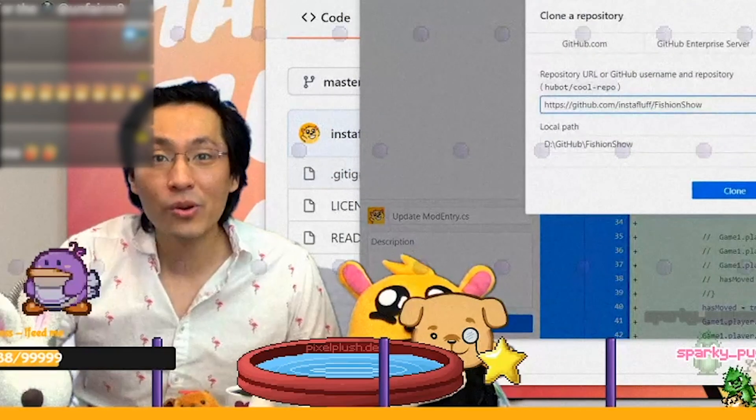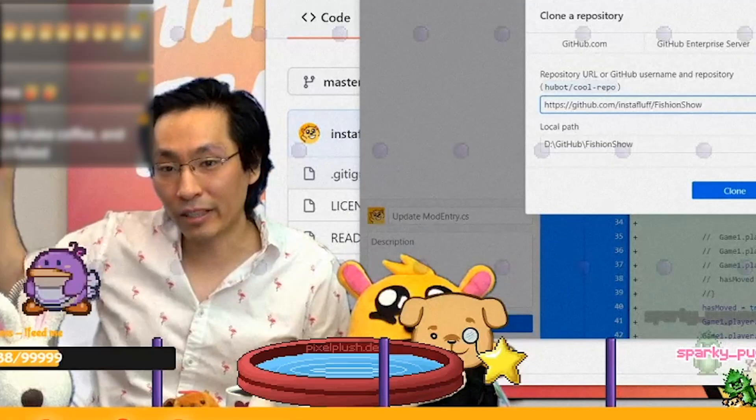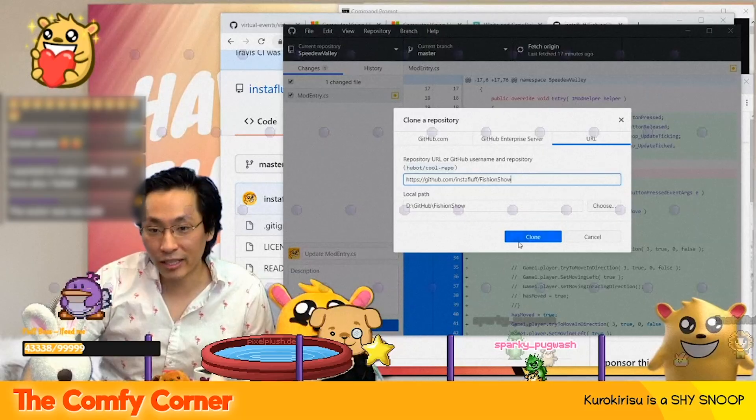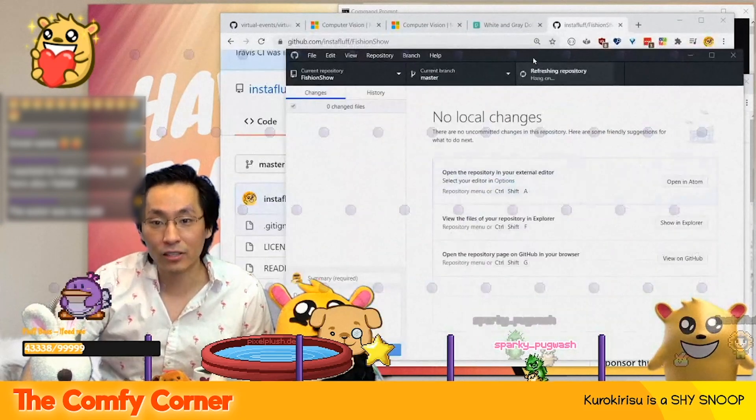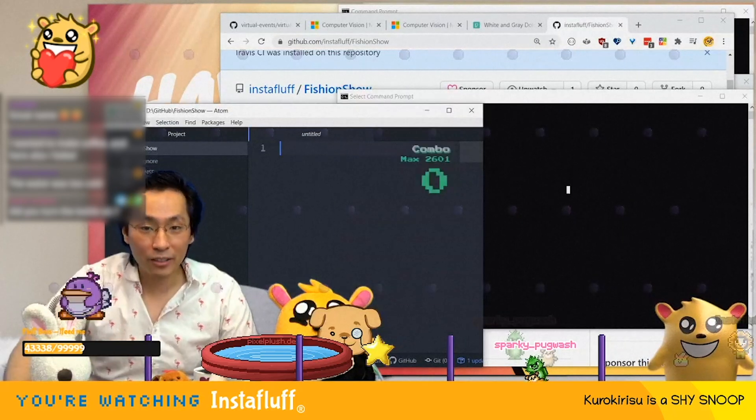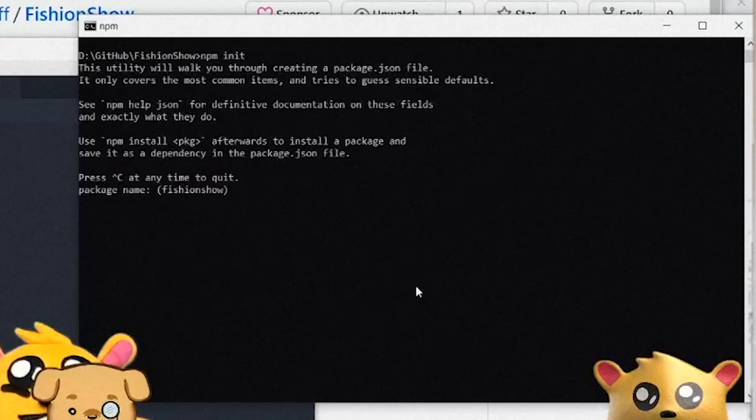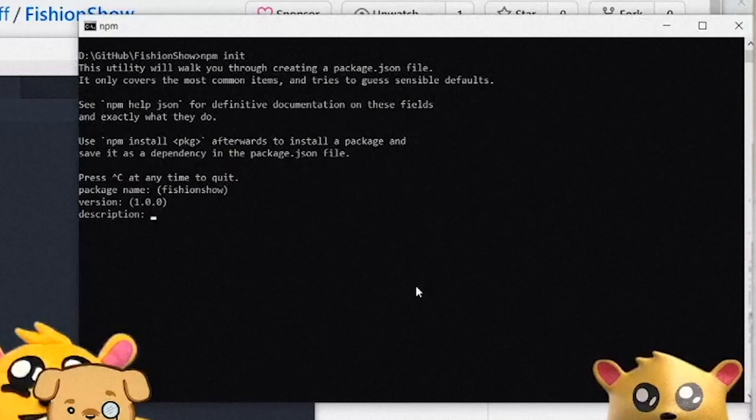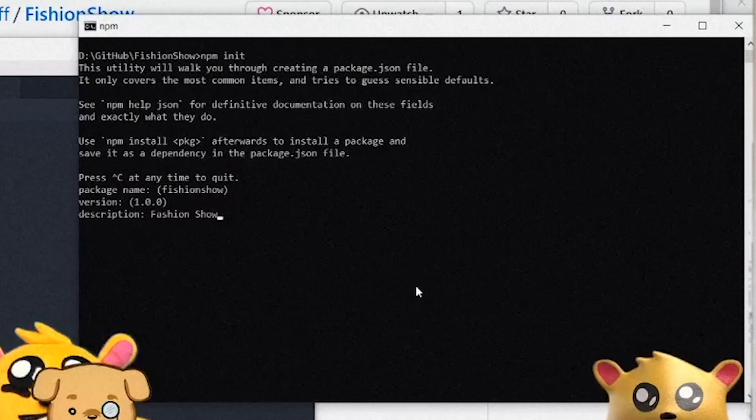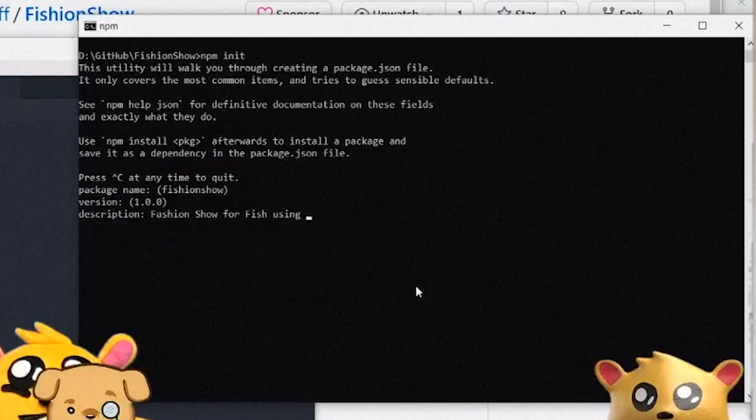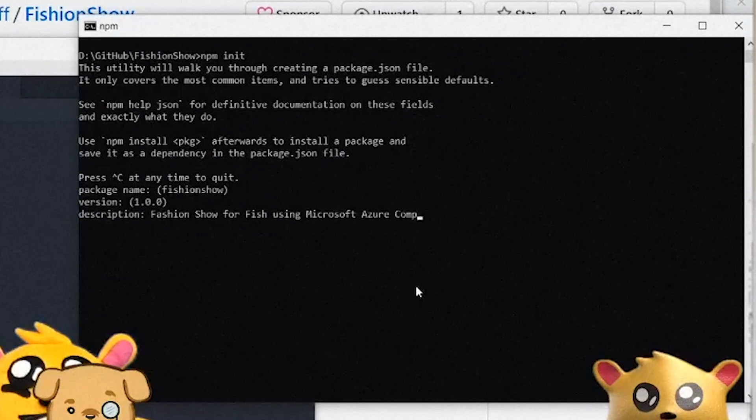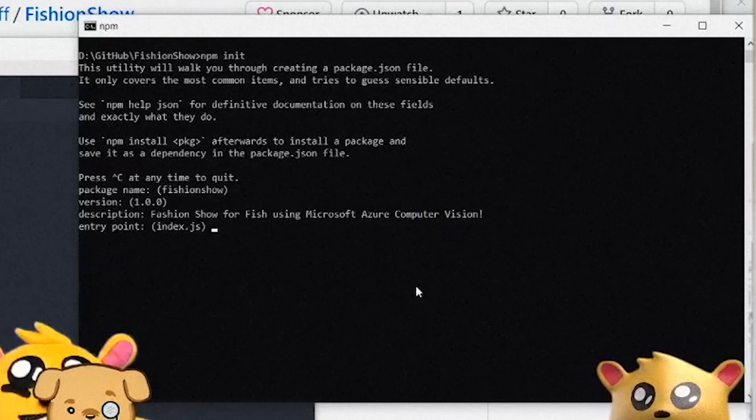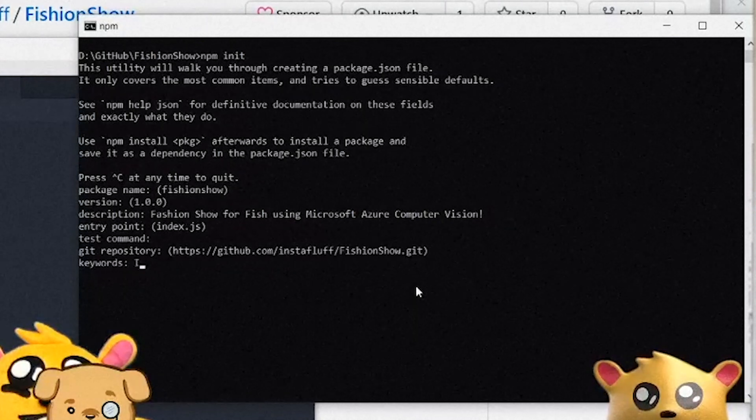What I want to do is build it as an overlay because then we can actually put it on screen, like if anyone could use it as long as they have just an Azure key, an Azure subscription key or something to make this work. So I'm going to open this in Atom. I need a command prompt window, an editor window and a web browser. NPM init. Package name, version 1.0, description: This is the fashion show for fish using Microsoft Azure computer vision.